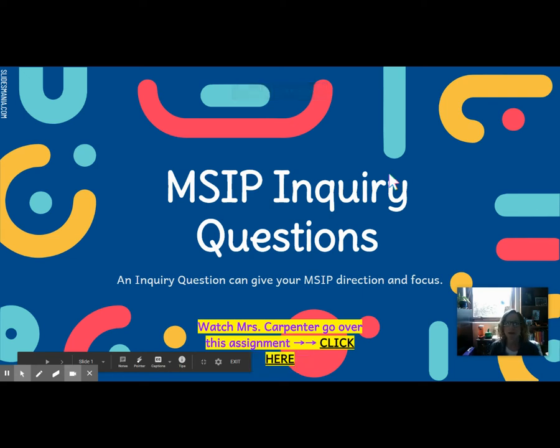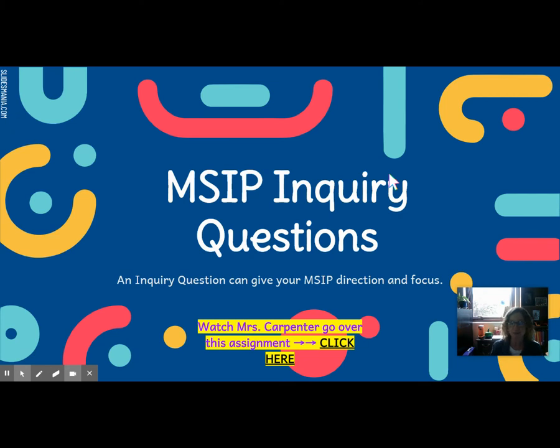Hey, it's Ms. Carpenter and I'm here to go over your MSIP Inquiry Questions lesson for today.